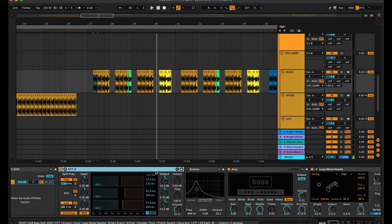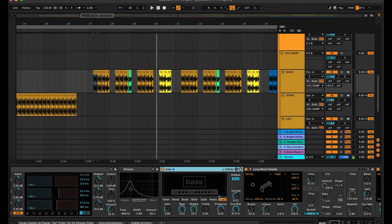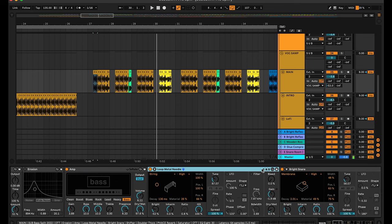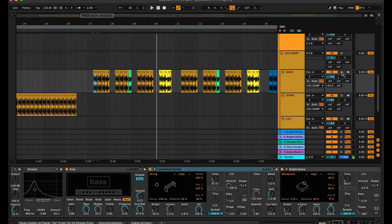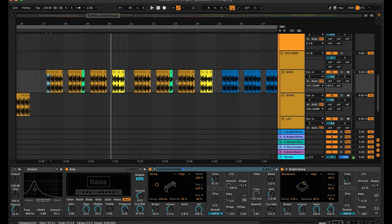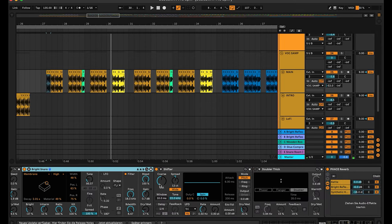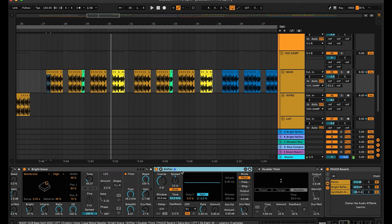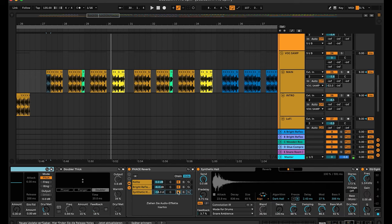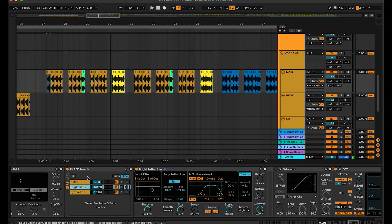On the group I always have the OTT, an amp but not so much on the treble because the frequencies in the highs are too sharp. Then I use the Loop Metal Needle which gives more of a room sound — have a listen with and without. There's not a huge difference but I like it. Also the Bright Snare for more texture and high frequency, the Shifter for stereo spread. And there is a phase reverb technique — I'll show that in this tutorial. There are two different reverb sounds and you can use the dry/wet to give a little bit of that sound inside your sample.